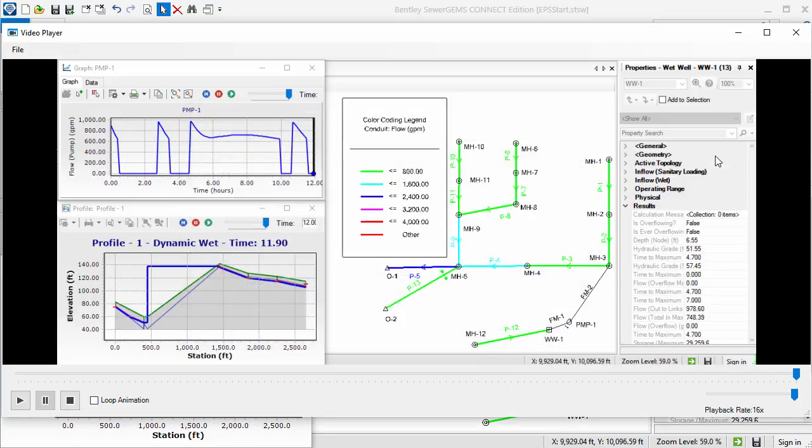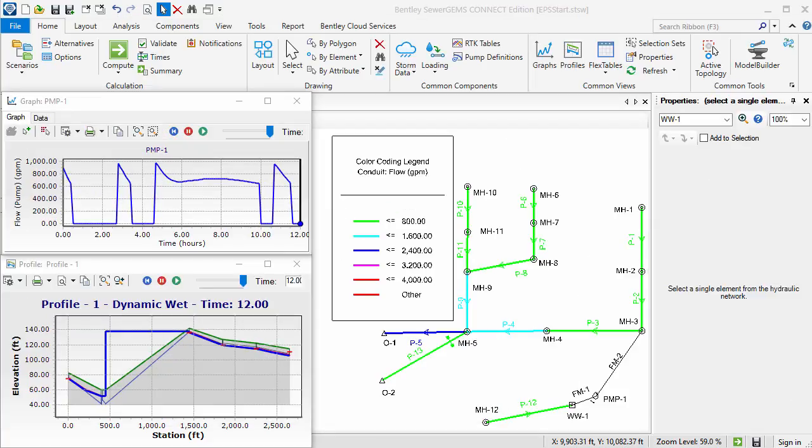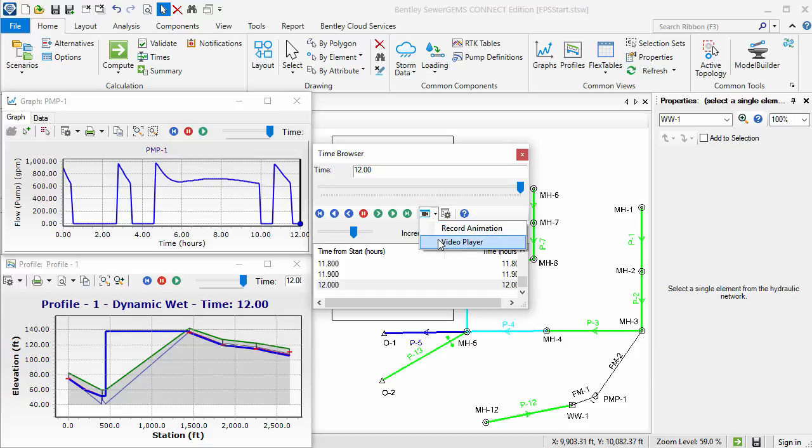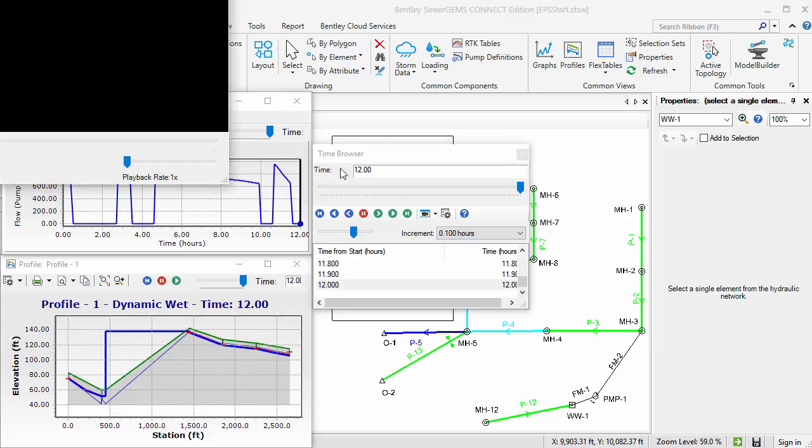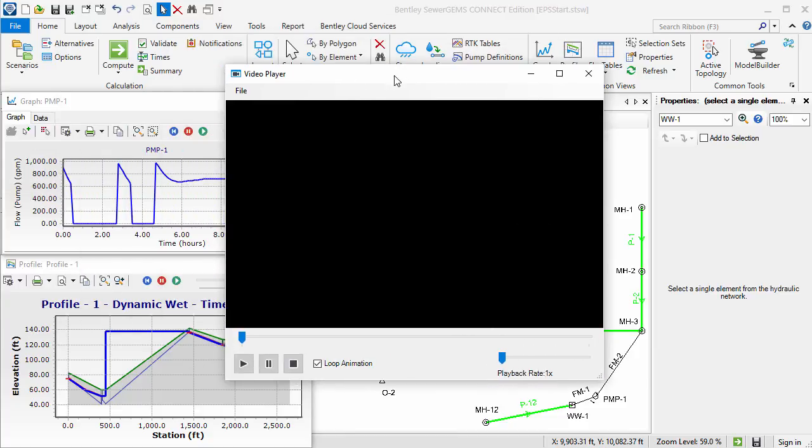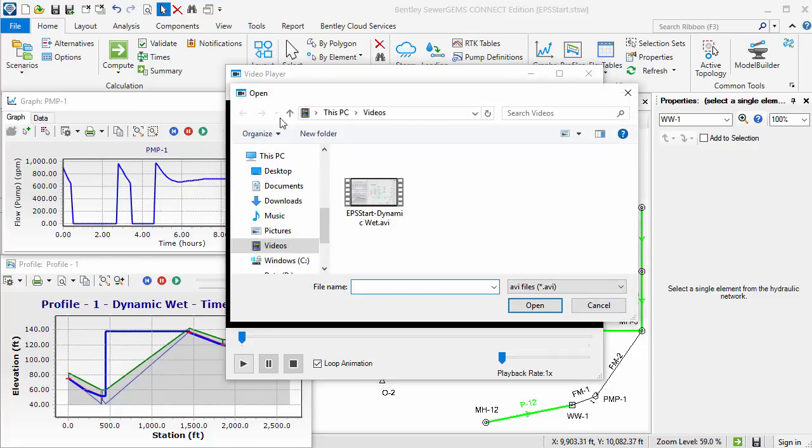To access the video player without first recording a video, open the Time Browser, click on the down arrow next to the Record Animation button and select Video Player. To open existing AVI videos in the video player, you can go to the File menu and select Open, browse to the video, and click Open again.